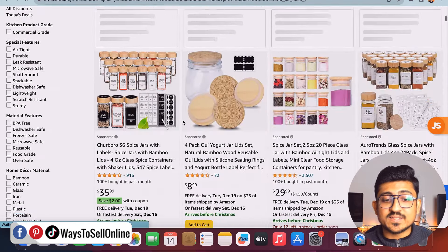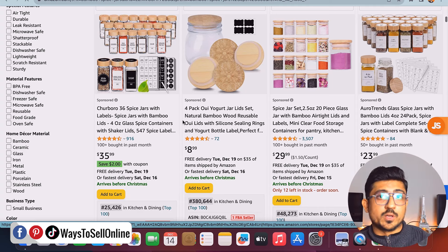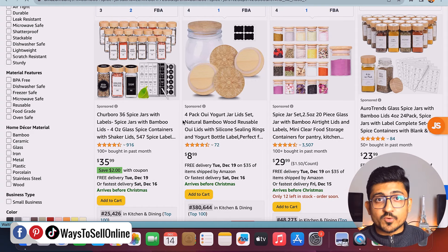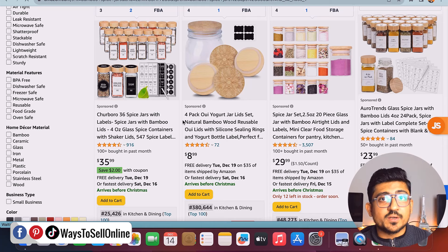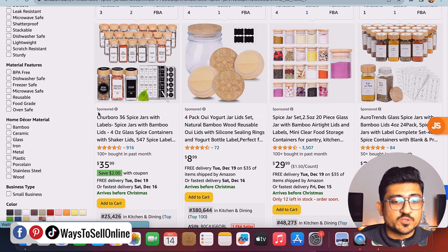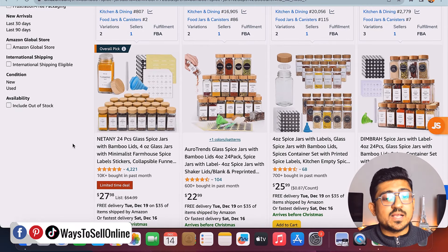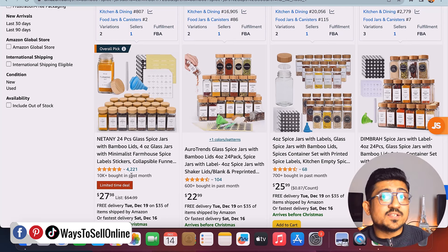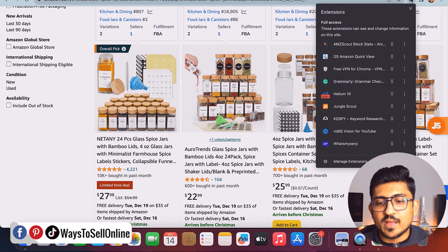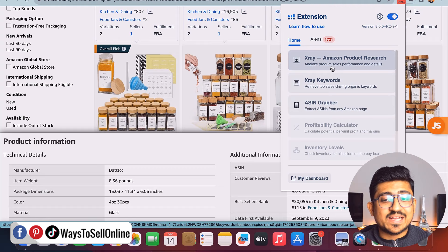If I scroll down, you can see these are the sellers selling the same product. This is only the main keyword — bamboo spice jar — and there can be hundreds of other keywords people search to find that product. After searching the main keyword, you need to click on the Chrome extension tab, then click on Helium 10, and you'll see three tools: X-Ray Amazon, X-Ray Keyword, and Ascent Grammar. From there, click on the first one — X-Ray Amazon product research.